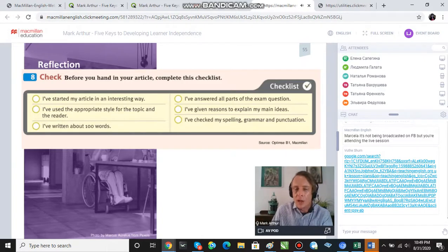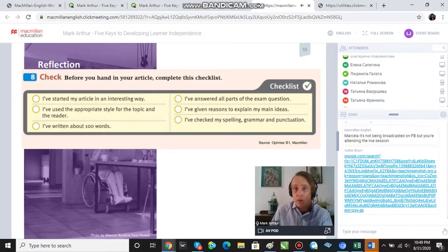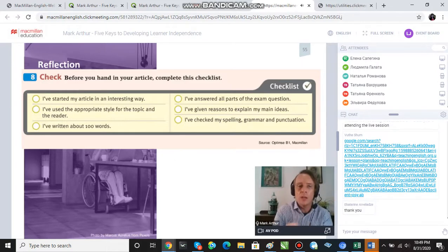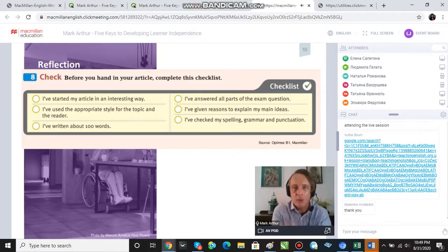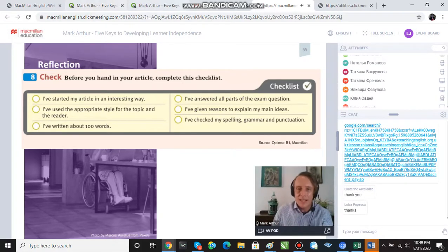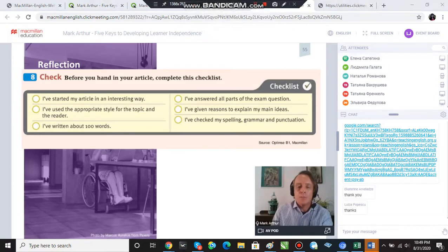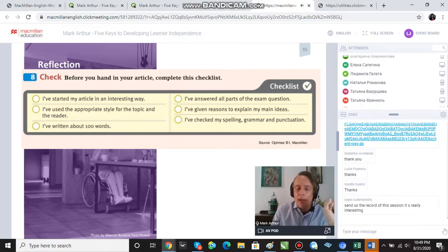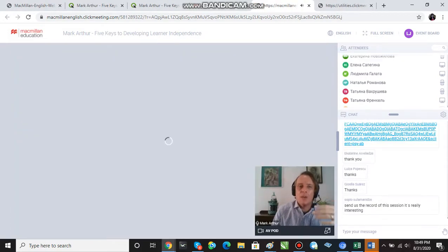This is an example of direct self-assessment: before students submit their work, they fill in a checklist to make sure it meets the requirements. You can create these yourselves for any piece of work you set. We can also use very simple direct assessments like that.